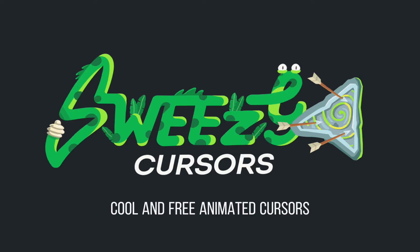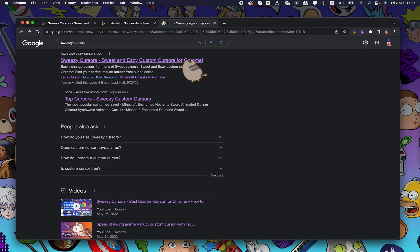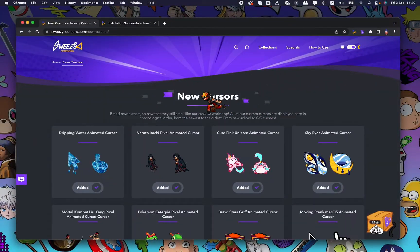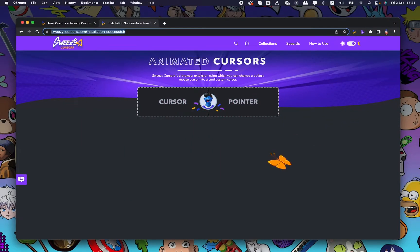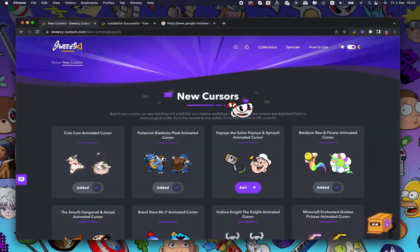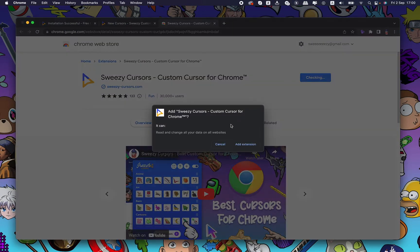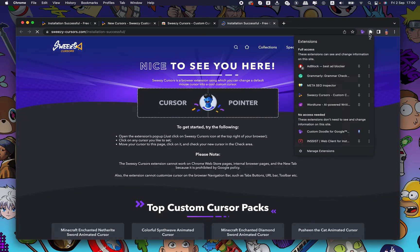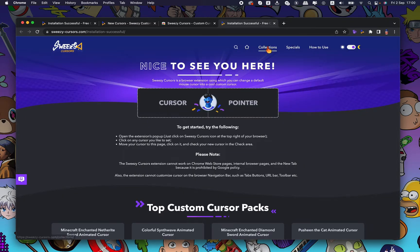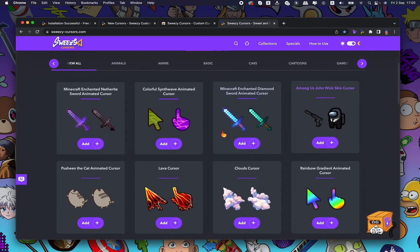Cool and Free Animated Cursors. Get Sweezy Extensions from the Chrome Web Store. Click on Add to Chrome and then on Add Extension. Pin Sweezy Extensions icon. Go to the Sweezy website to find cool free cursors and click on the Add button to get the cursor.